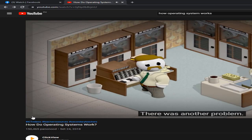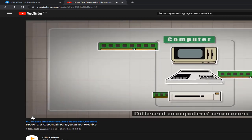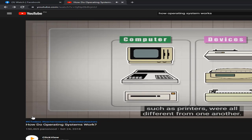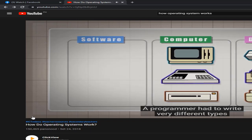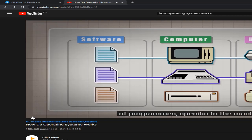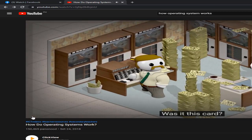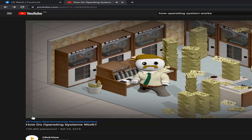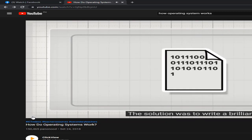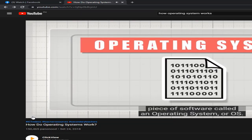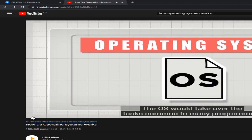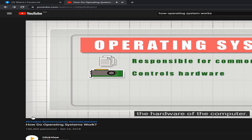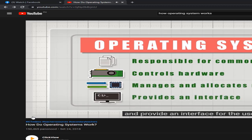There was another problem. Different computer resources — components such as RAM — and devices attached to them, such as printers, were all different from one another. A programmer had to write very different types of programs specific to the machine it would be running on. The solution was to write a brilliant piece of software called an operating system, or OS. The OS would take over the tasks common to many programs. Today, operating systems control the hardware of the computer, manage and allocate resources, and provide an interface for the user.